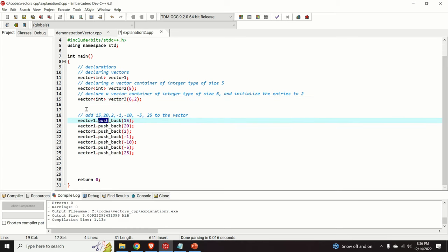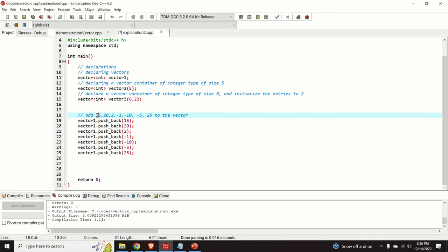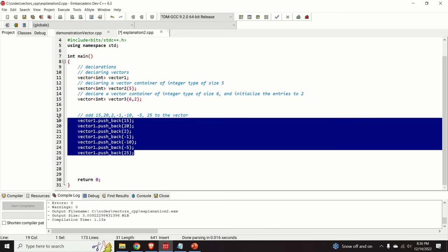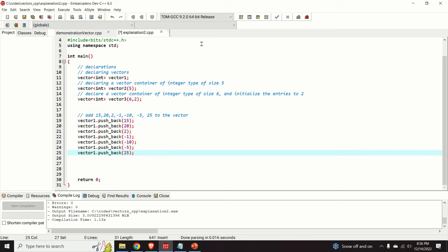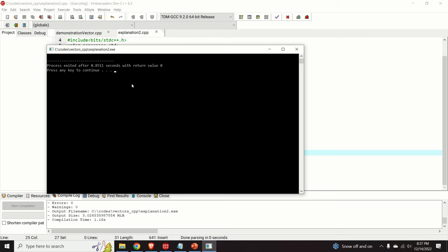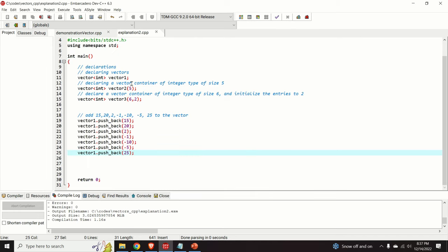Next, let us learn how to add entries to our vector. We use the member function push_back. Here I will add 15, 20, 2, -1, -10, -5 and 25 to our vector by calling push_back several times. Let us compile and run this code — compiling, no errors, no warnings. We run the code and nothing happens, which is natural because we didn't print the entries of our vector.